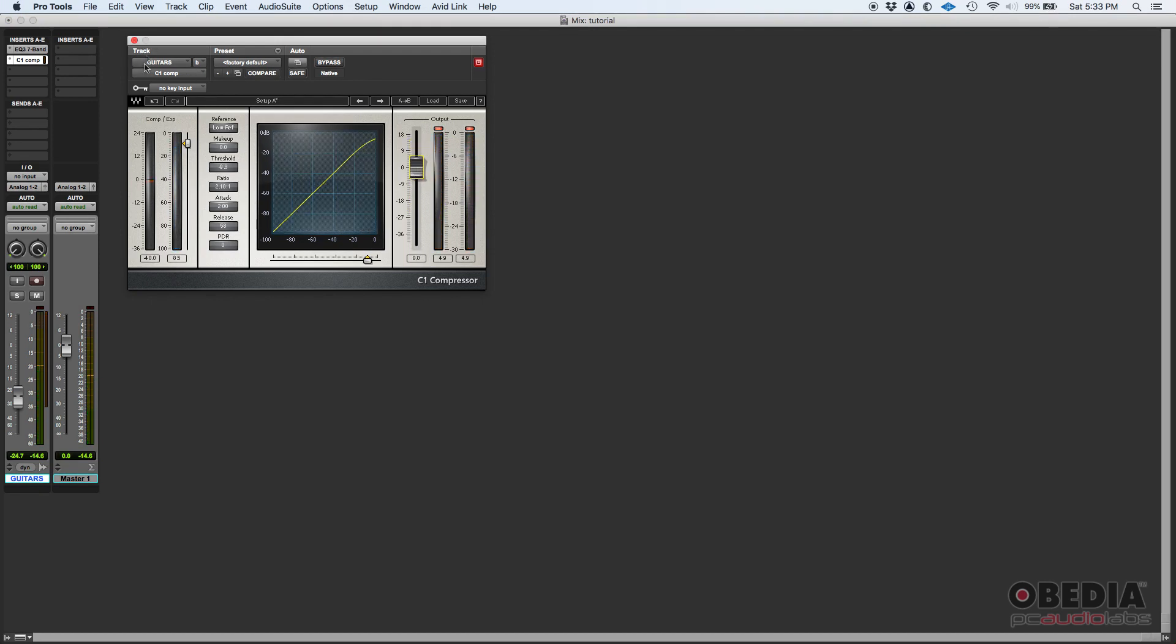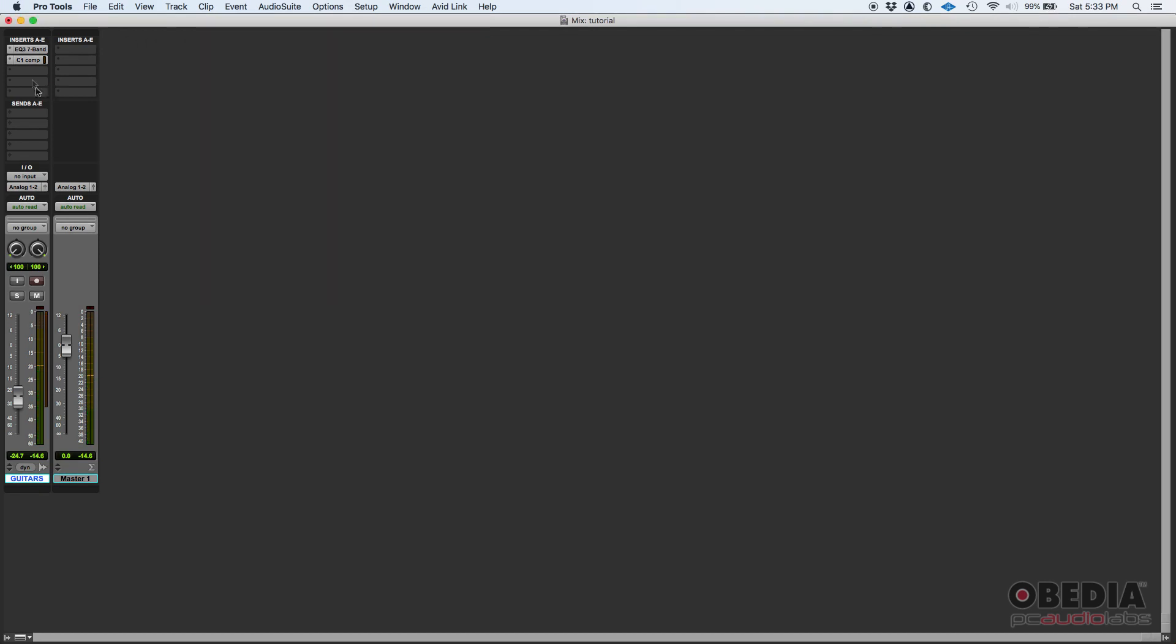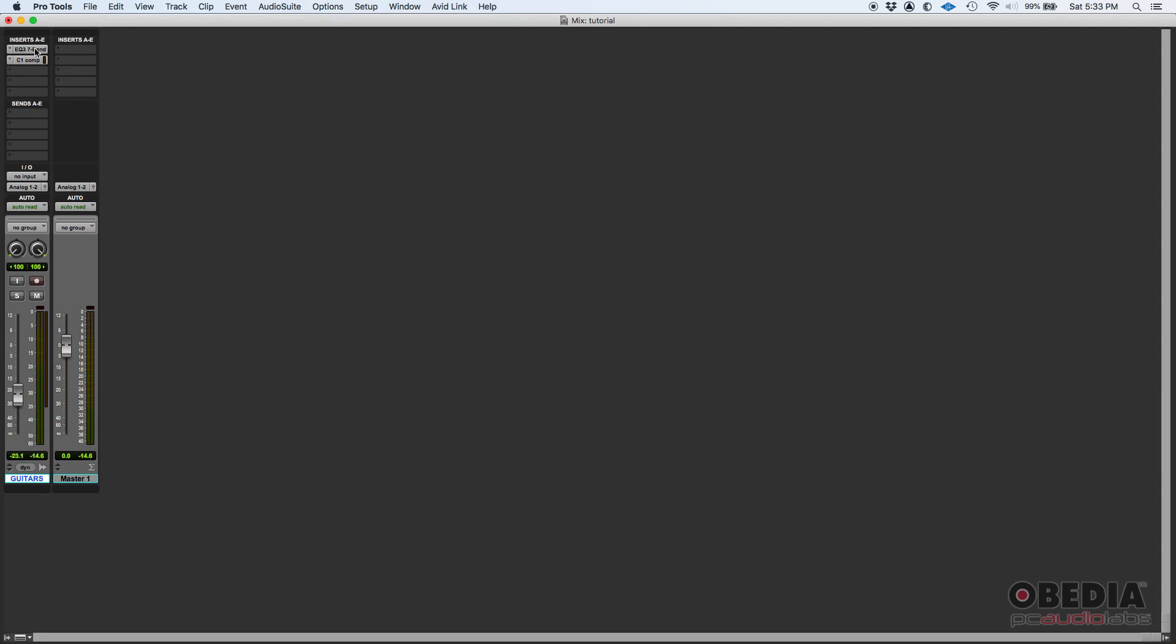So basically, the last insert, which in this case is the compressor, is the one—or the output of that compressor—is feeding the fader. Now another way to see that is that if I crank this fader up or down, this won't feed the first insert. That's another way to see it.